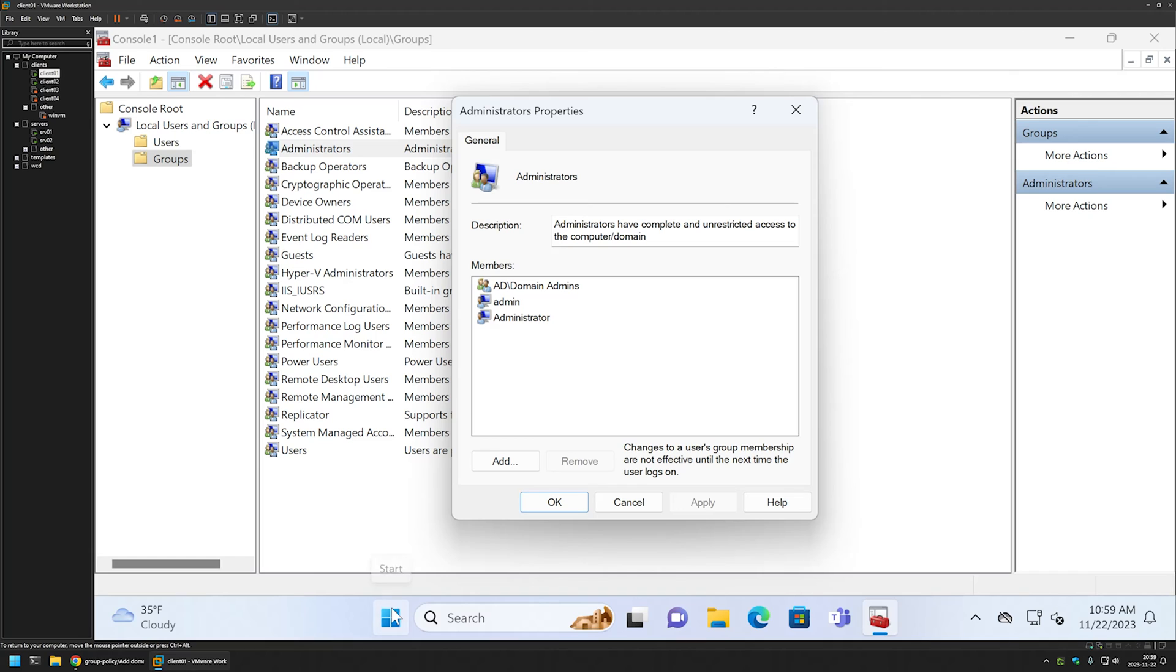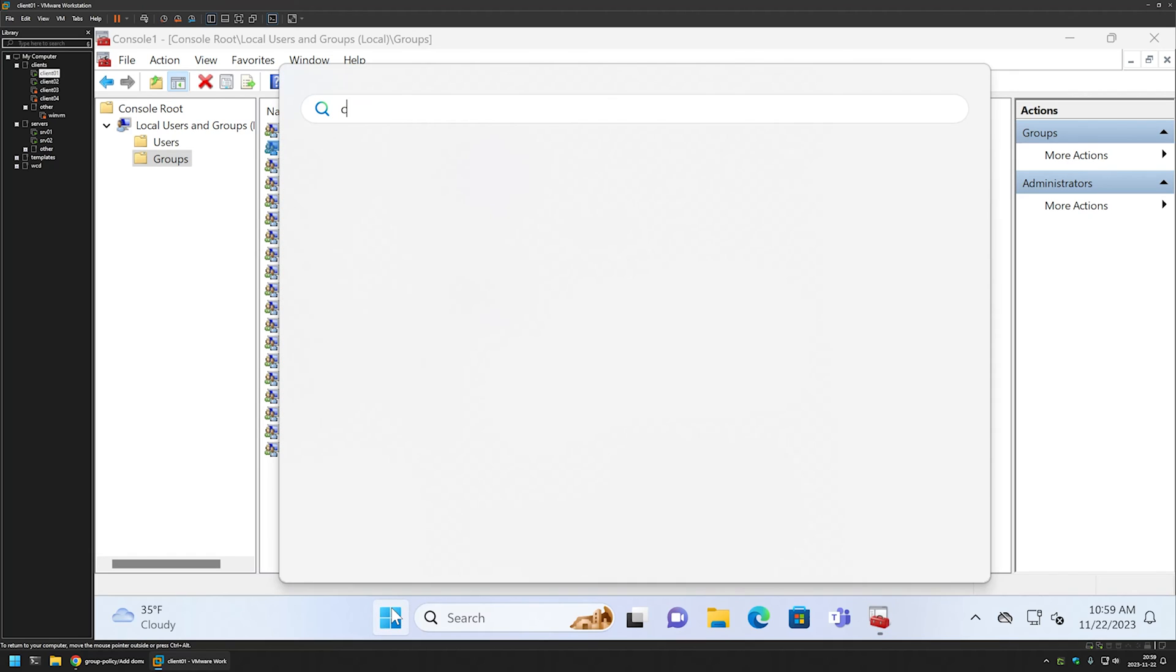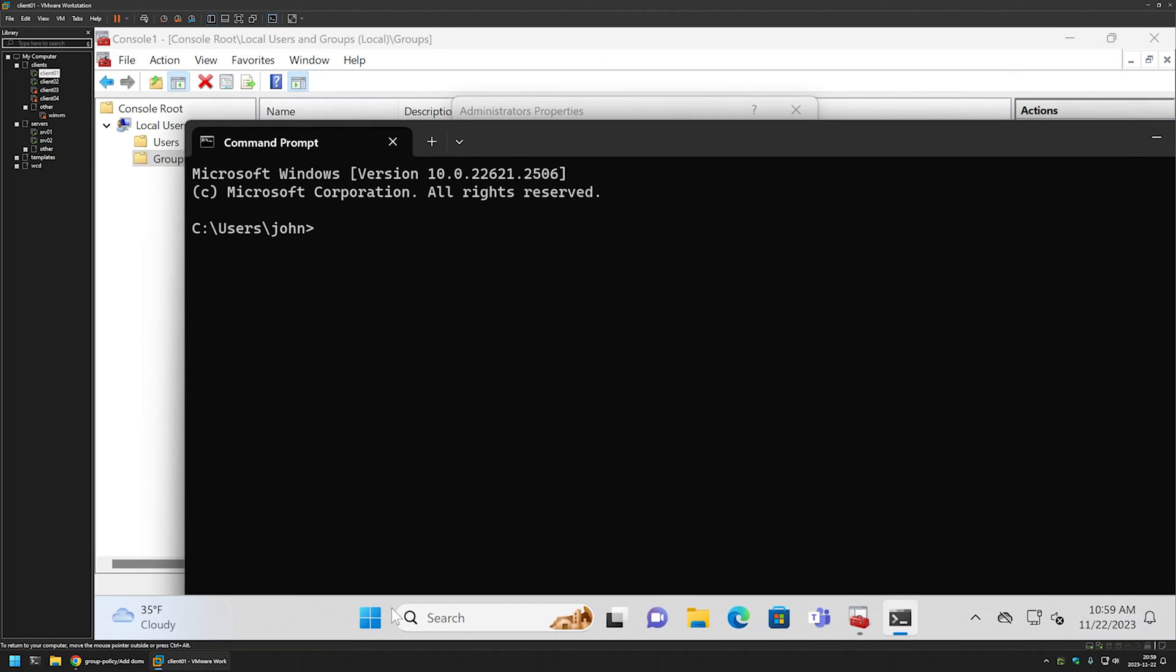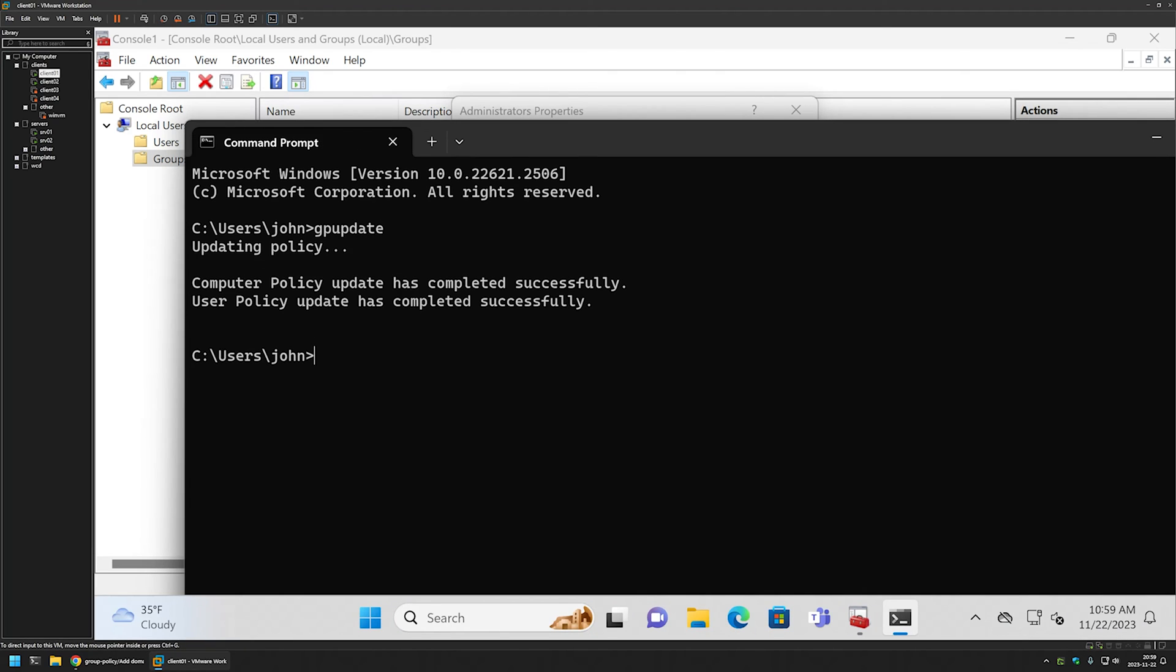To see if our group policy is working first we need to update our group policy. For that I will go to start menu, type cmd and here I will type gpupdate. As you can see the group policy update was successful.